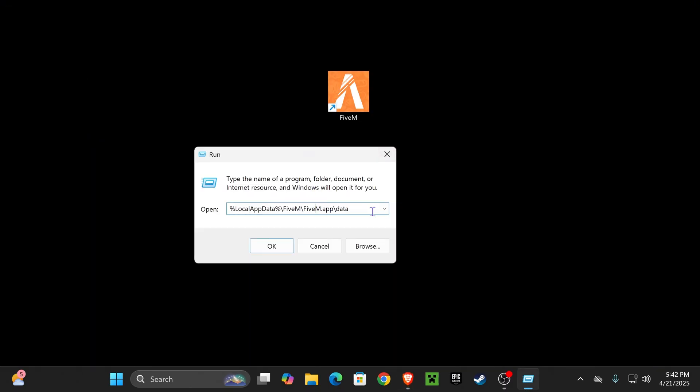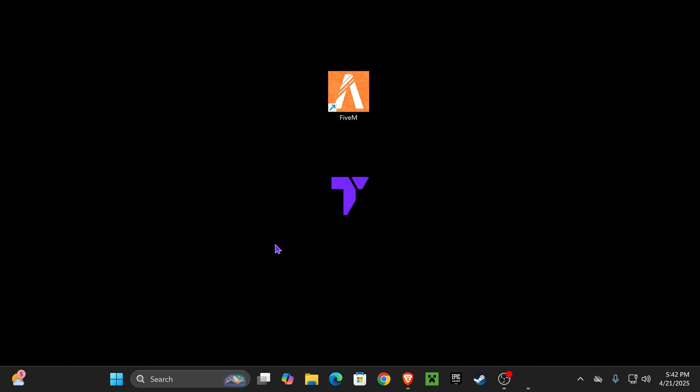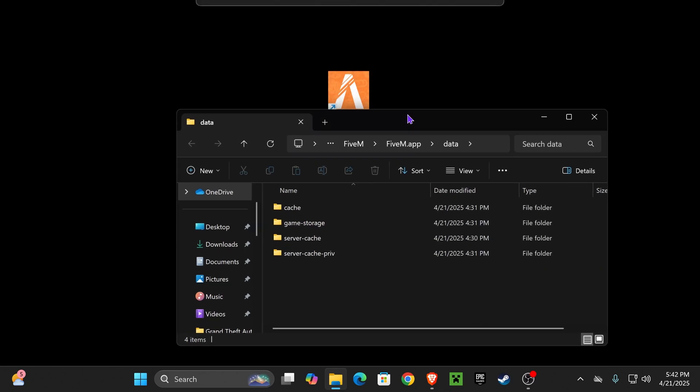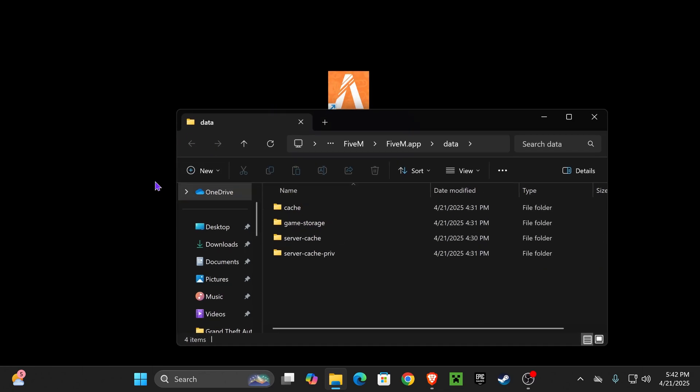Come back to the run command, which you can open by pressing Windows plus R, and then just paste that in. So if you don't want to type it, you can paste it and then hit OK, and that'll put you in this folder. That's the fast method.